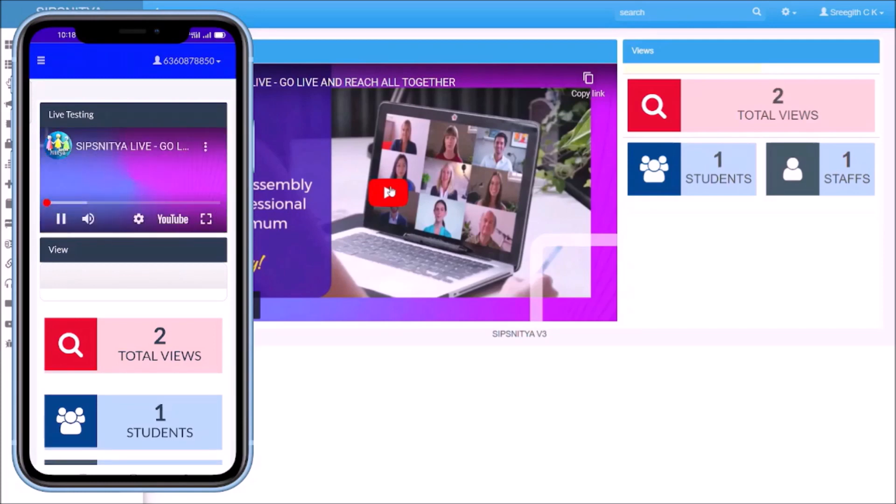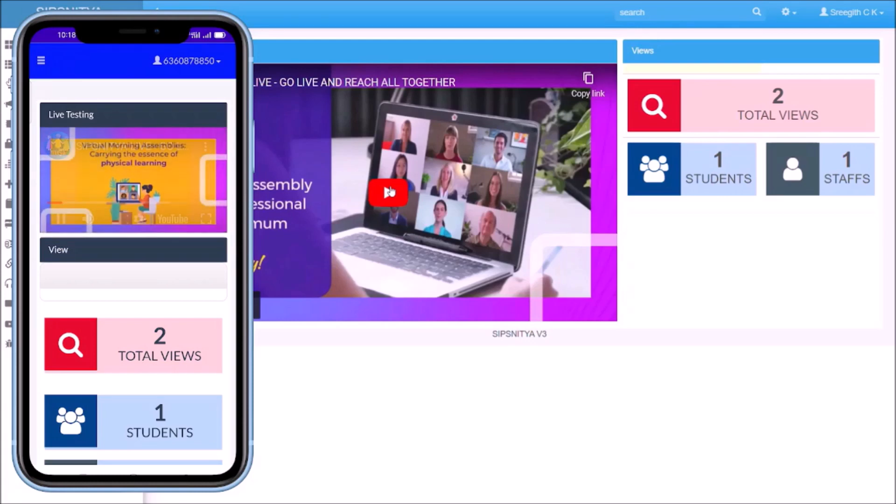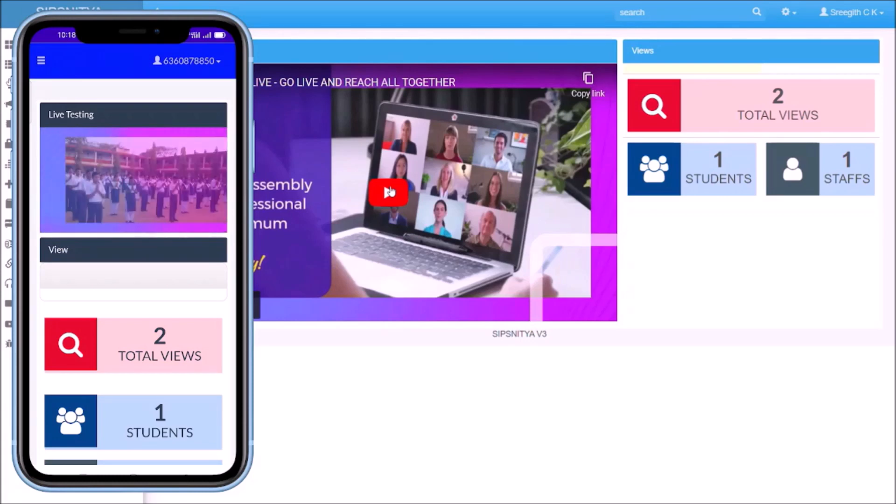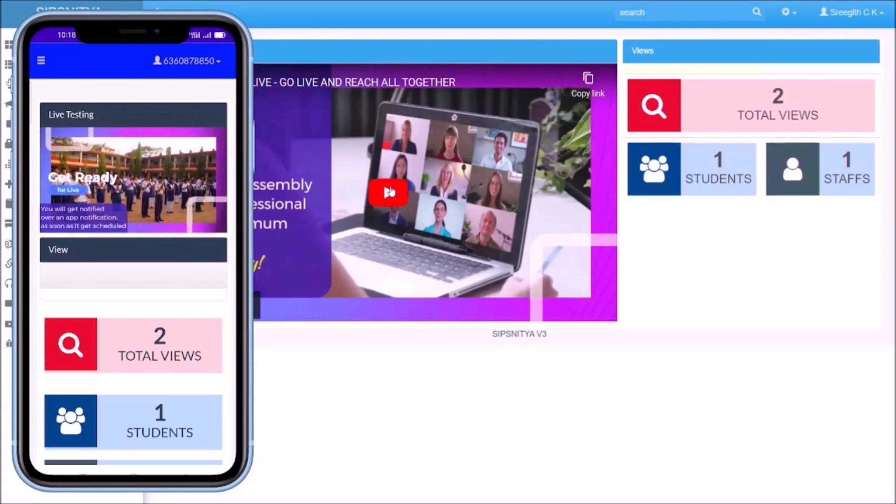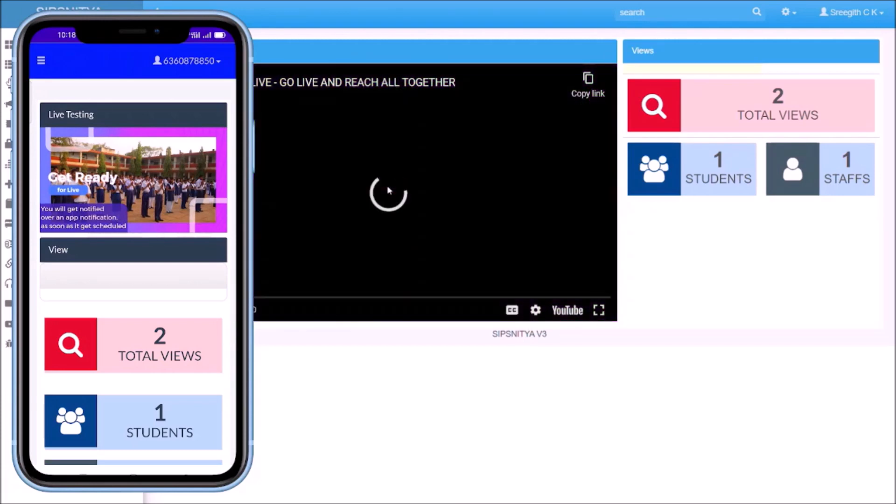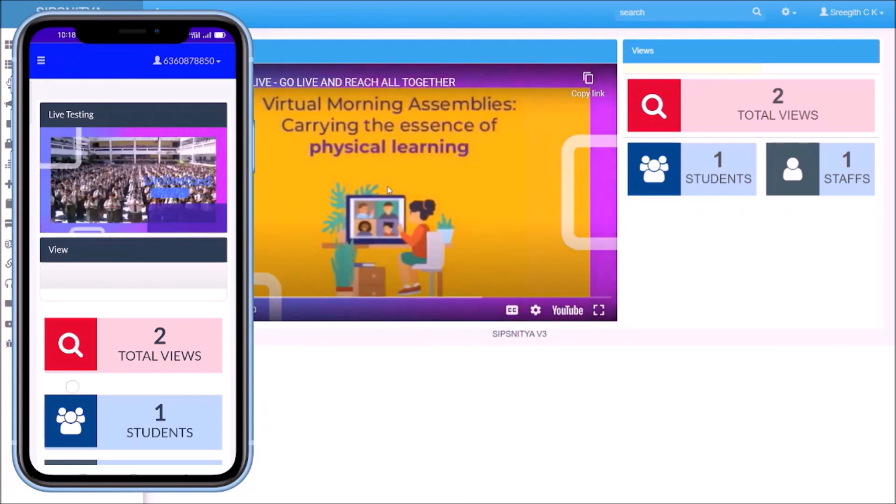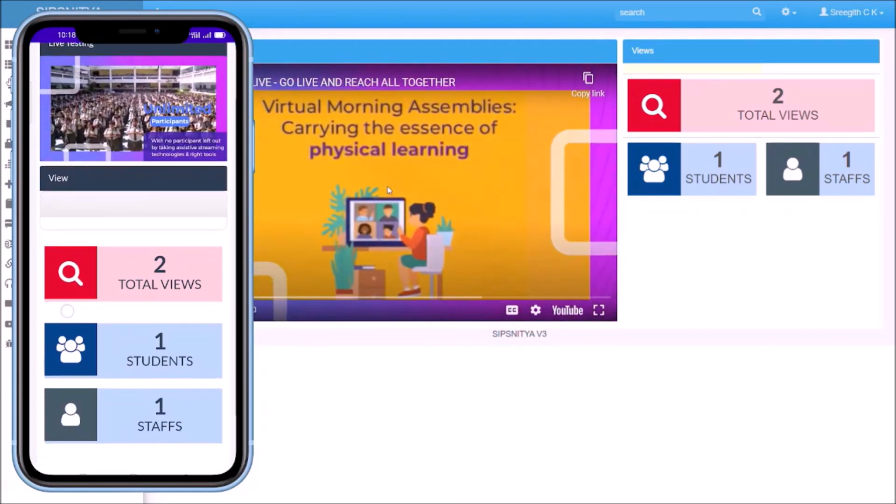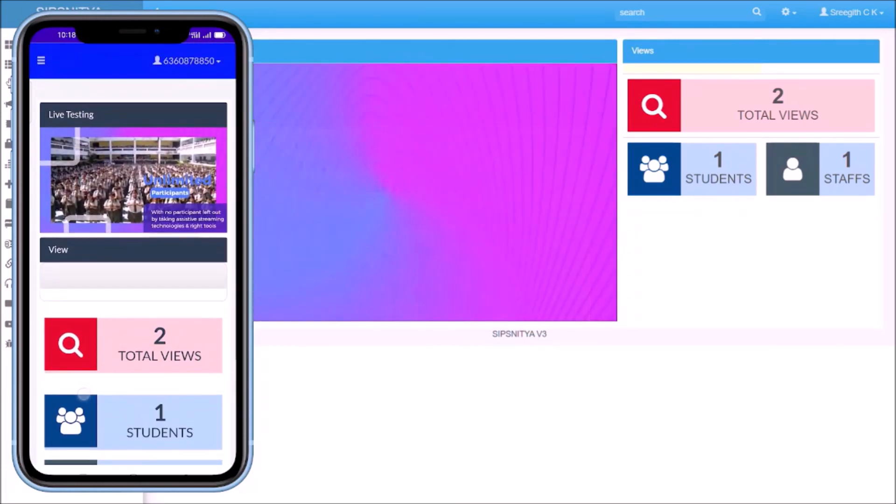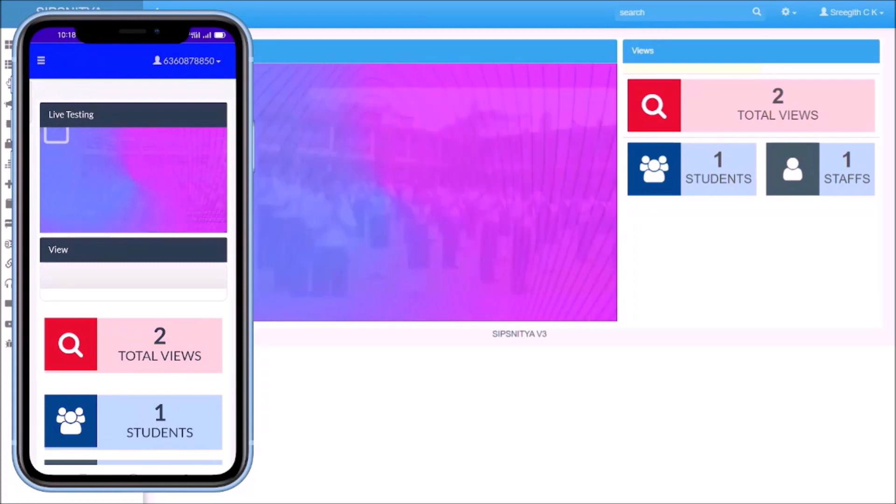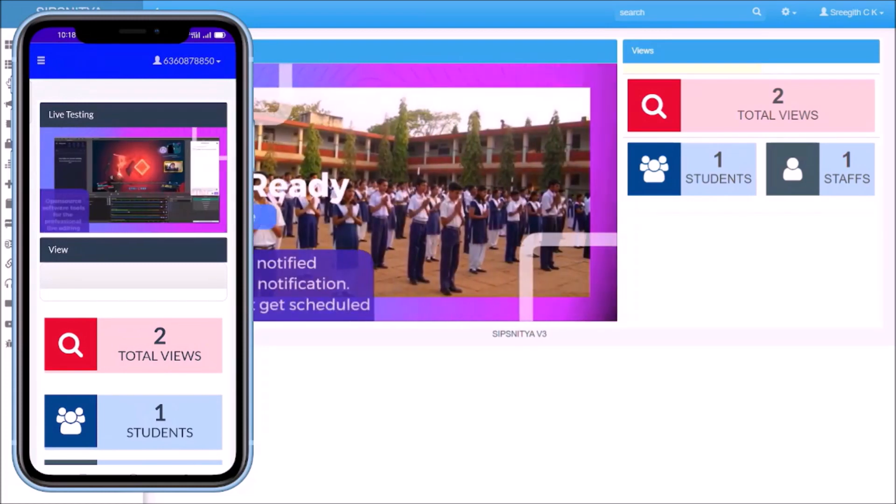The live section will start playing and immediately on the administrative screen you can see we get an insight on how many people are viewing, how many people are live at this time, how many students, how many staff, etc.